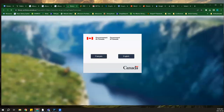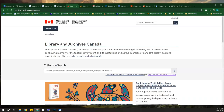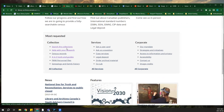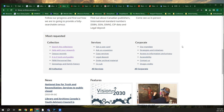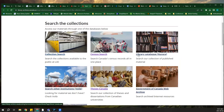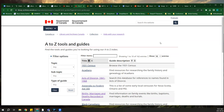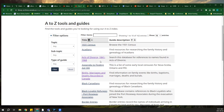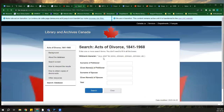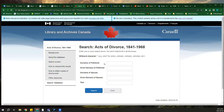Library and Archives Canada is a Government of Canada website available in French or English, with lots of information related to the history of Canada and Canadians. I recommend the A to Z Tools and Guides or searching the collections. You can access census information, a collection of dissertations and theses from Canadian universities, and tools like Acts of Divorce from 1841 to 1968 — you can search by name, which could be really helpful for genealogy research.